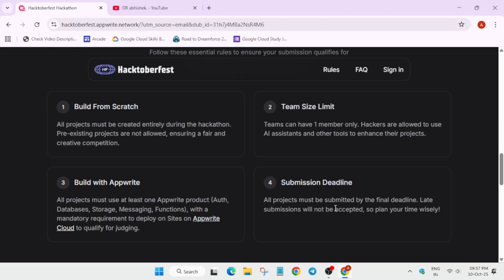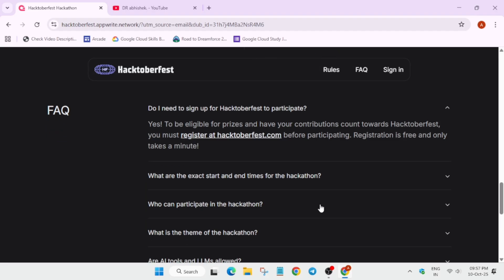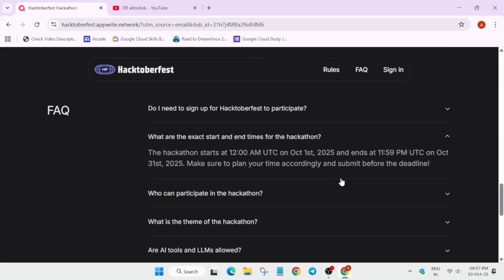Now let's come to the common FAQs. What are the exact dates for the hackathon? The hackathon starts from 12 a.m. UTC 1st of October and will be ending on 11:59 p.m. UTC on 31st of October.